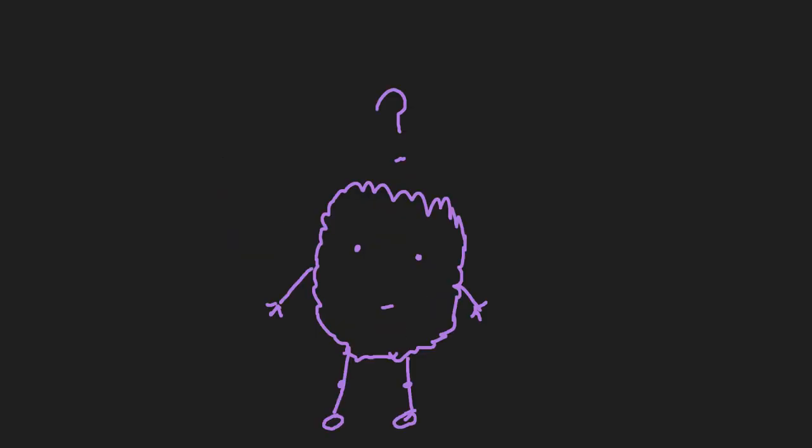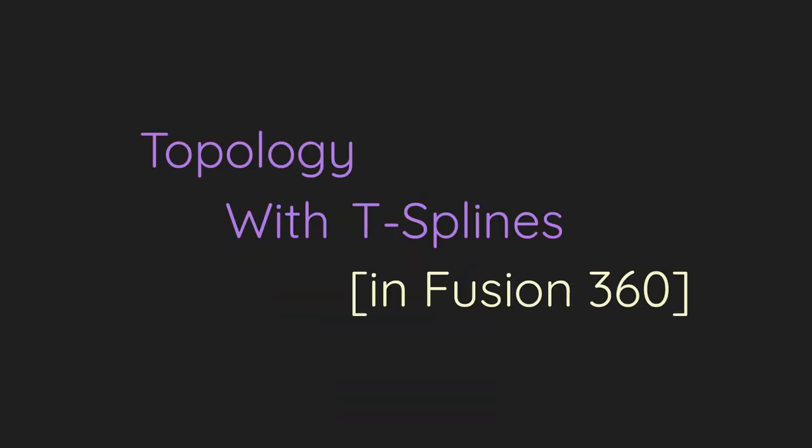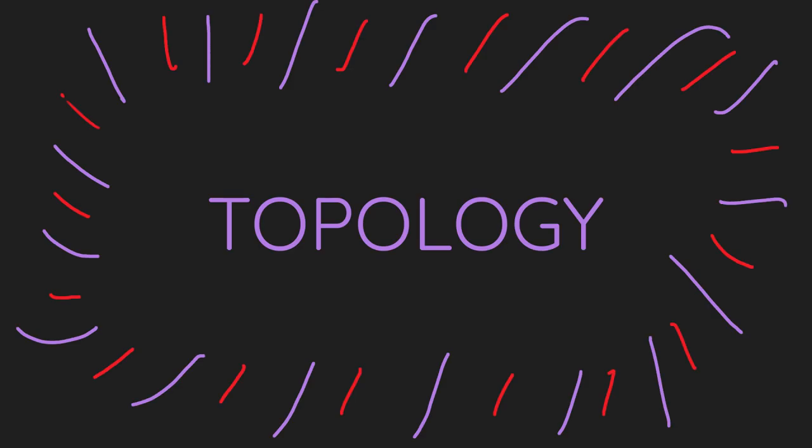Alright, I guess we're doing this. Topology with T-splines in Fusion 360.